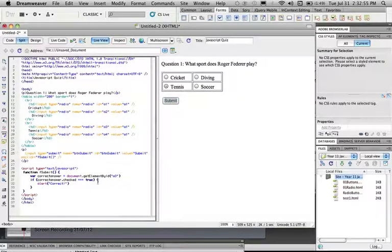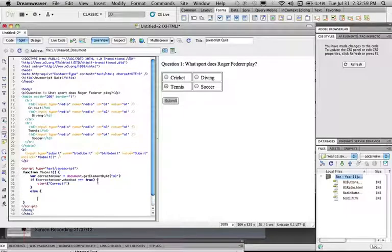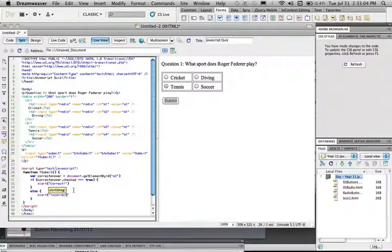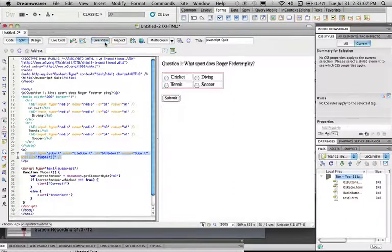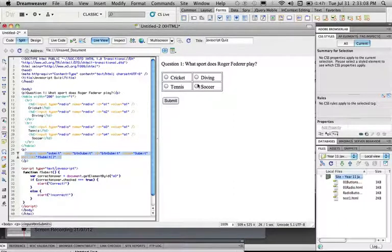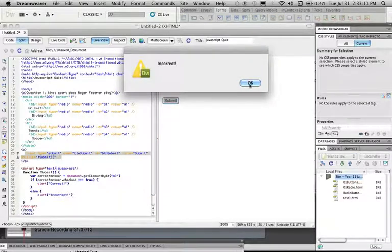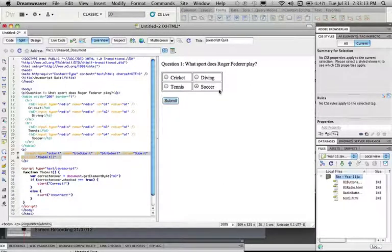Now if you want to let them know that they're not correct, we're just going to put in a simple else statement, else alert incorrect. Now when we run this, press soccer, submit, we're incorrect. So that's basically the premise of what you do.